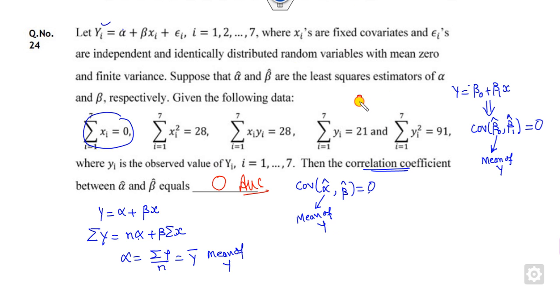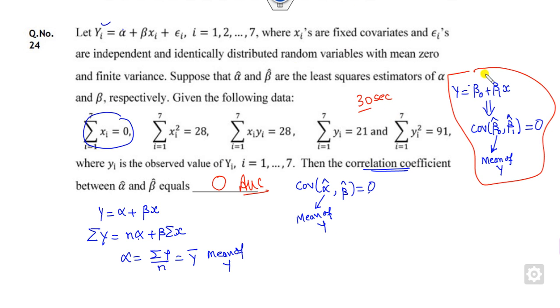You can see that within 30 seconds you can solve this using the trick. Remember this one.